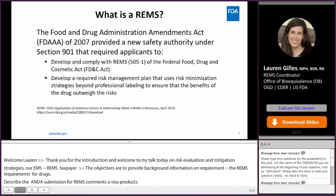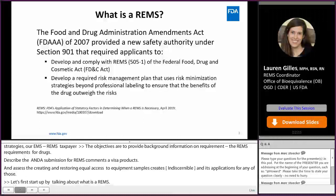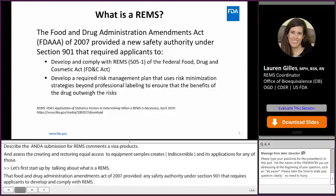What is a REMS? The Food and Drug Administration Amendments Act of 2007 provided a new safety authority under Section 901 that requires applicants to develop and comply with REMS — a required risk management plan that uses risk minimization strategies beyond professional labeling to ensure that the benefits of the drug outweigh the risks.